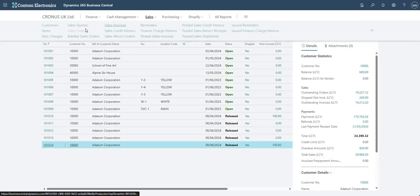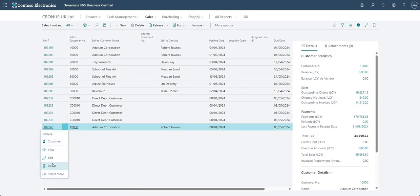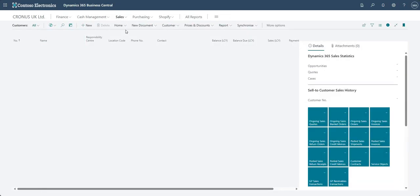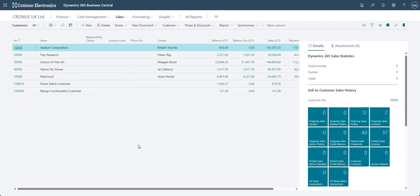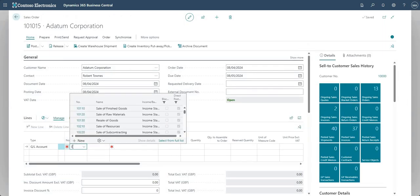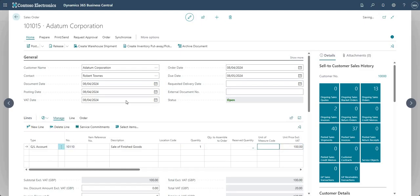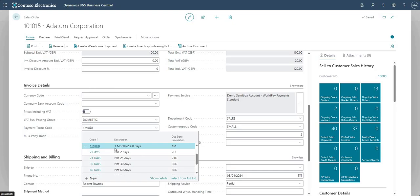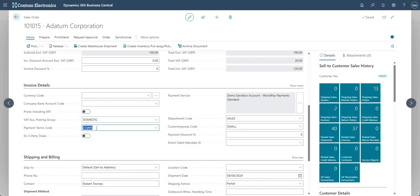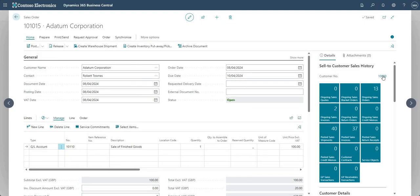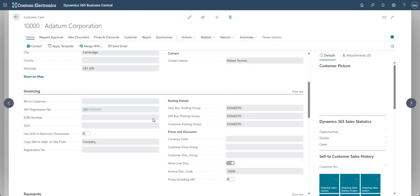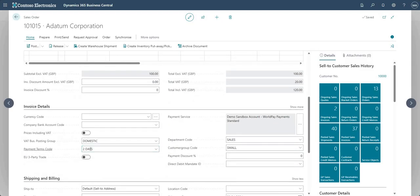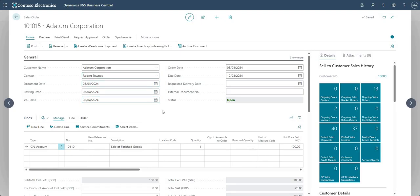Let me go back to my sales invoices and delete this sales invoice since we're not going to invoice that one yet. Let's go back to our customer and create another sales order — same setup, quantity one, unit price 100. But this time I'm going to change the payment terms code to demonstrate one of the tick boxes. I'm changing it to two days, whereas the default payment terms code on A Datum Corporation is one month eight days.